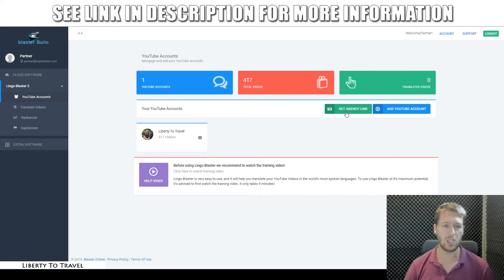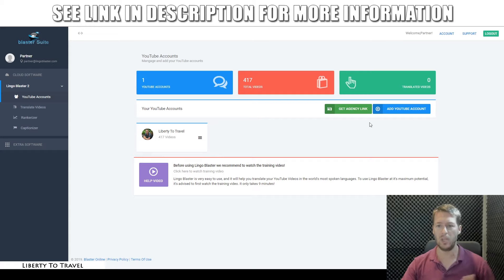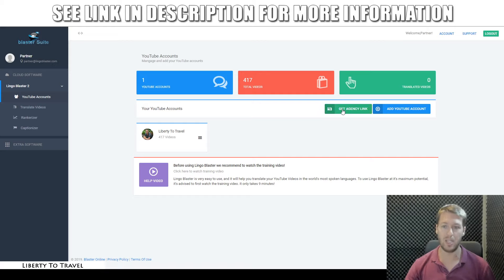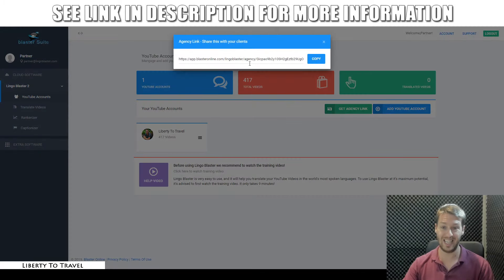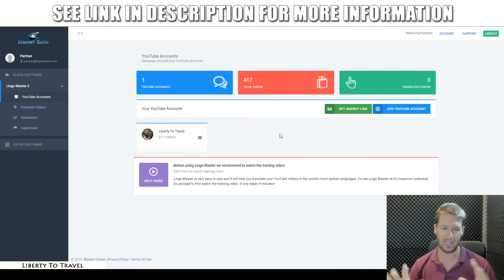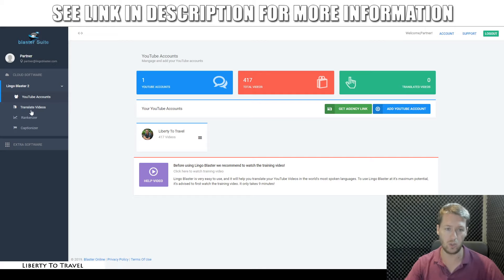The first thing you're going to want to do when you get access to Lingo Blaster 2 is connect your YouTube account to this product. I've already done this, so we can proceed to the next step. When you purchase the pro version — that's the first upgrade — you'll be able to add multiple YouTube accounts. When you purchase the agency version, that's the second upgrade, you can also add YouTube accounts of your customers. You can simply give your customers this link and they'll be able to add their YouTube account to your dashboard. This is basically to allow you to sell this as a service to other customers. Anyway, that's just a side note about the upgrades — let's go into the actual features.